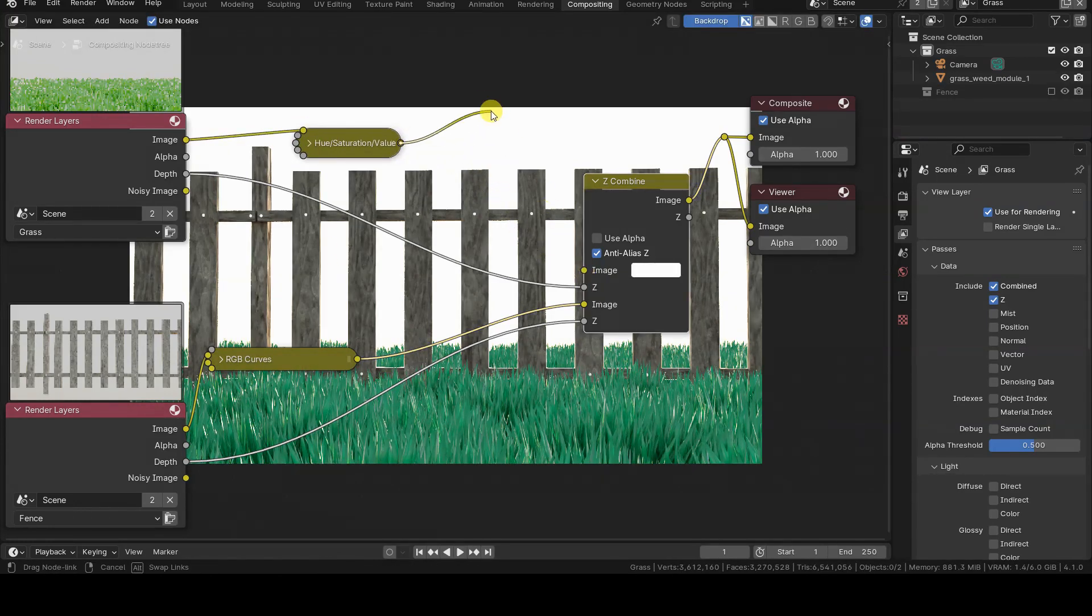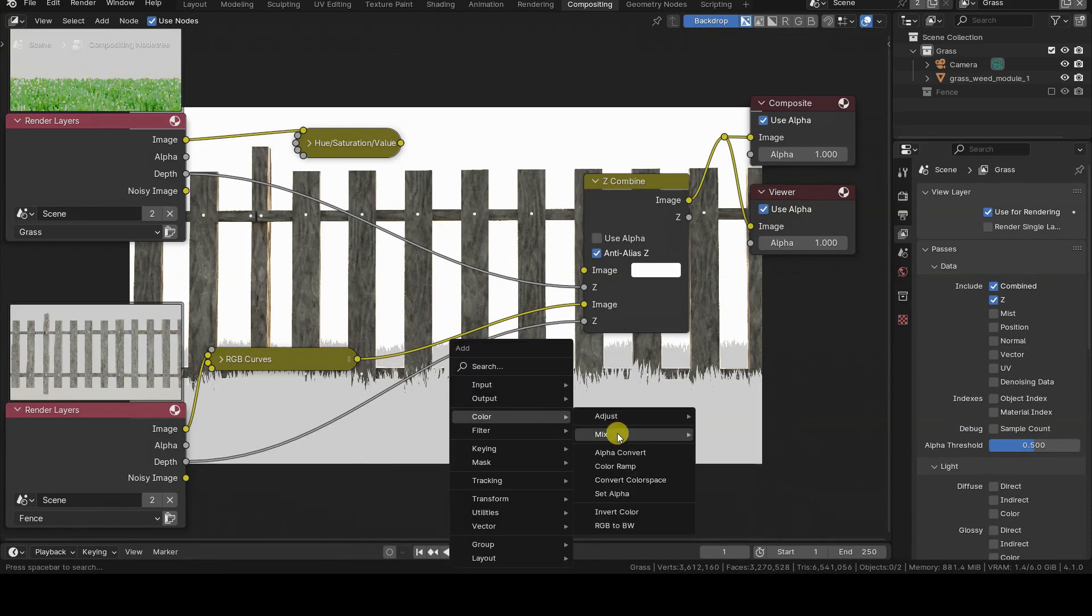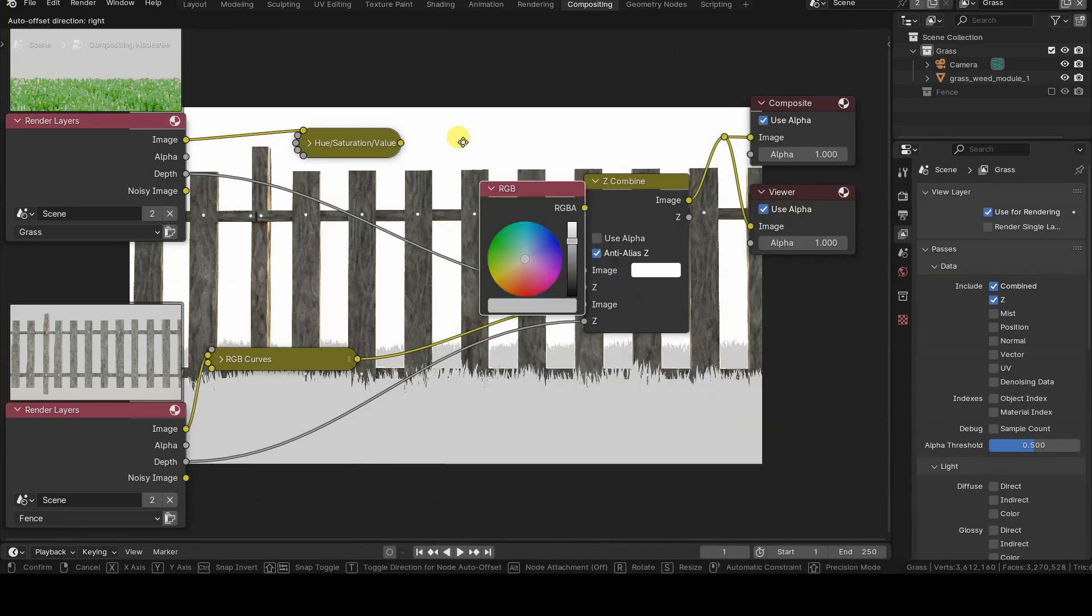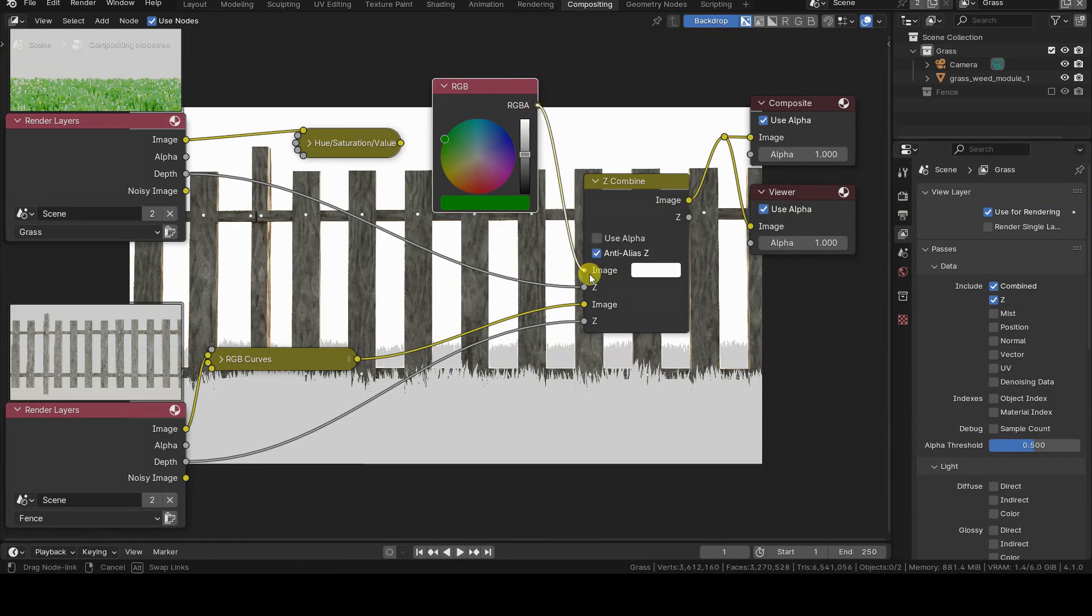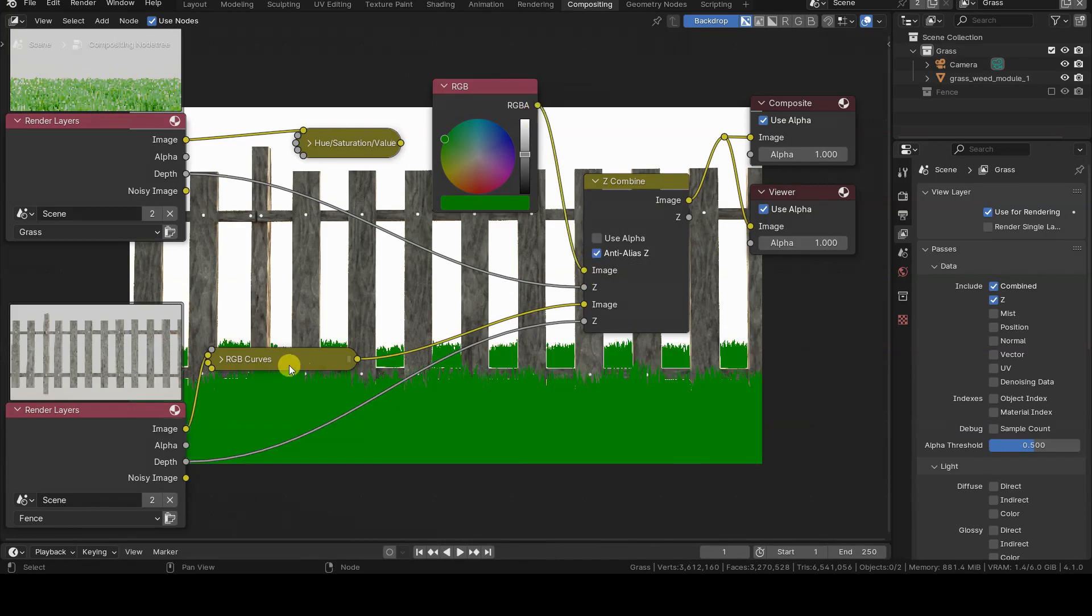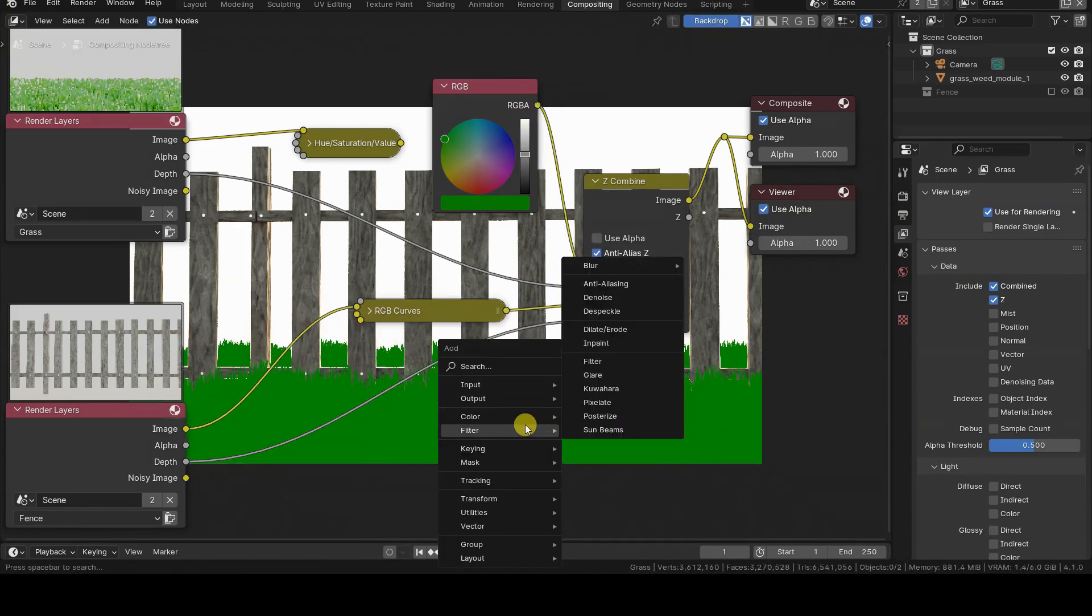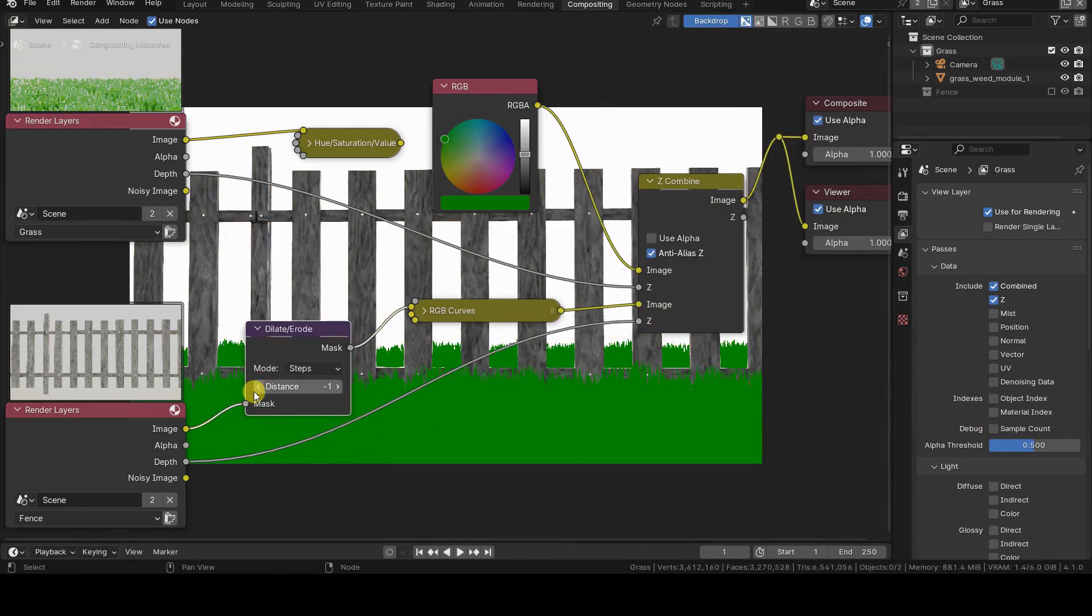The fact that the image and Z inputs of the two images are separate suggests the possibility of using the Z information of a render layer to blend textures or other images, using the Z information as a blending mask.